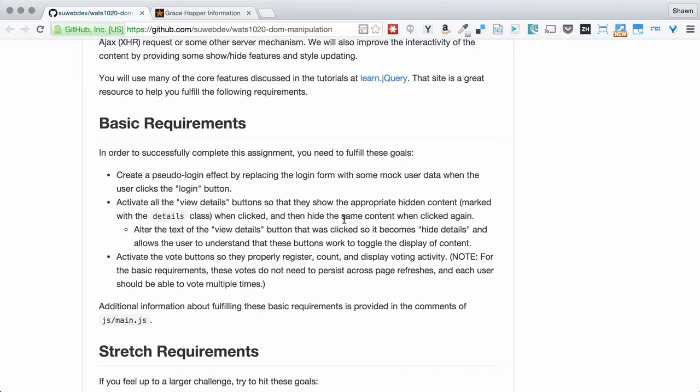We're also going to activate some view details buttons. We have several different places on this page where there is content that is not visible when the user first hits the page. This is lengthy content that the user needs to choose to view. You often see that in situations where people want to minimize the confusion of landing on a page.